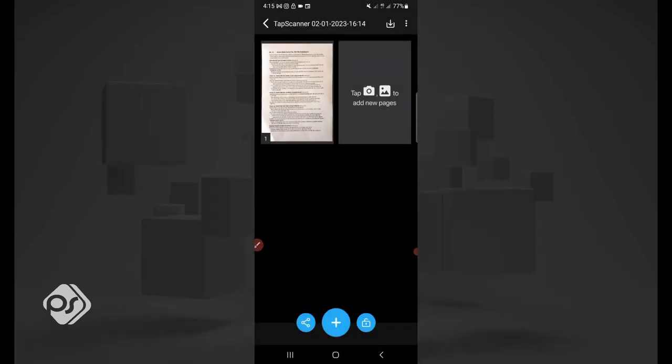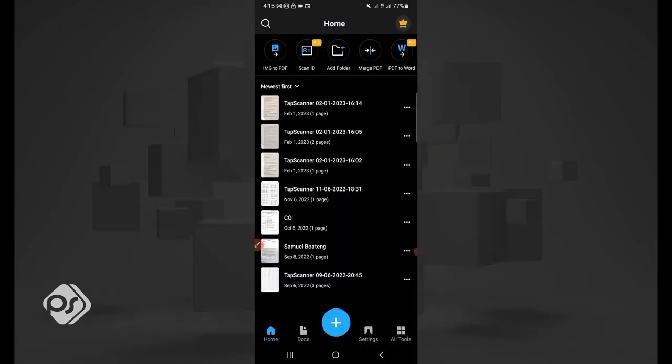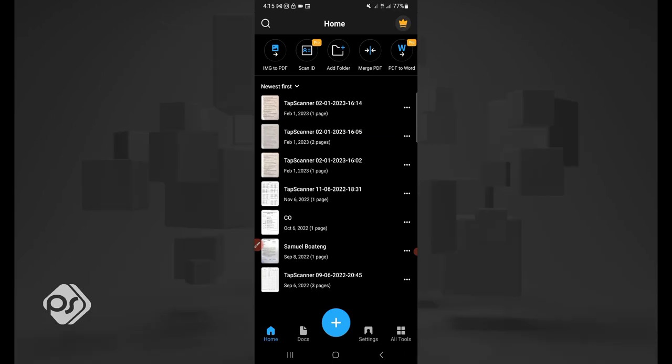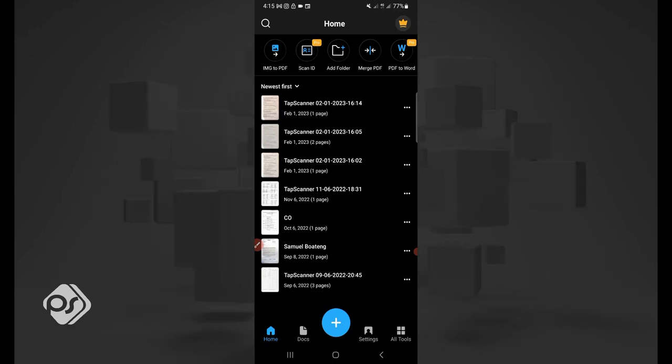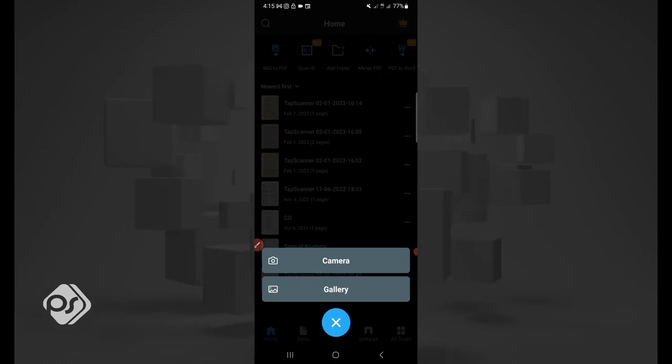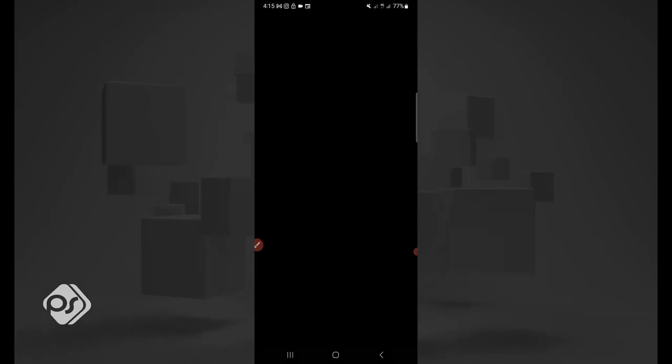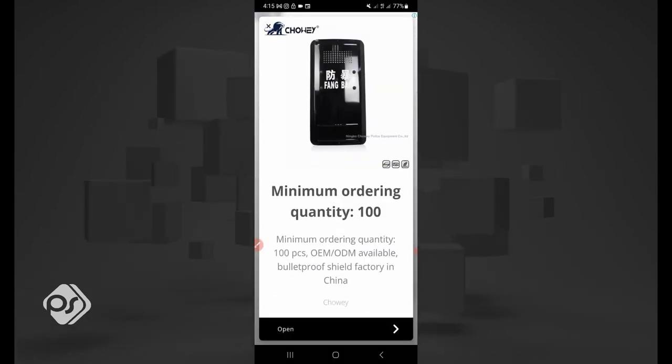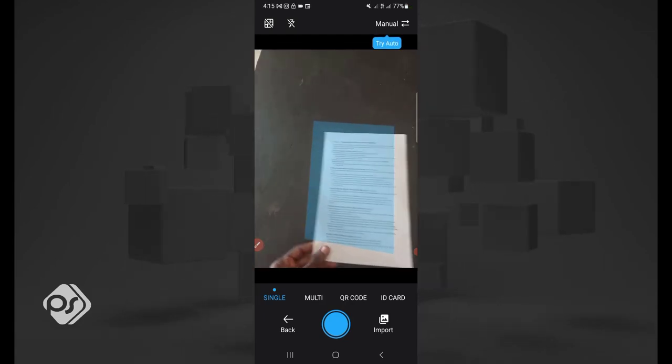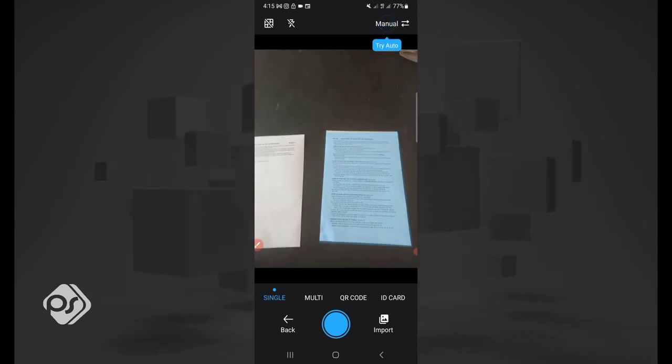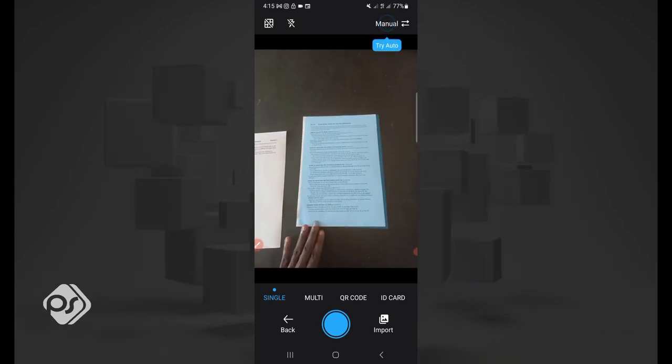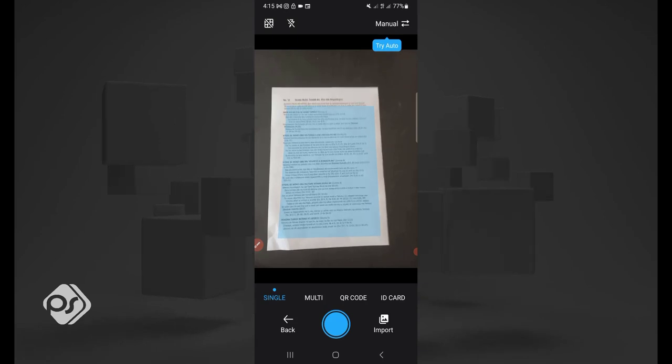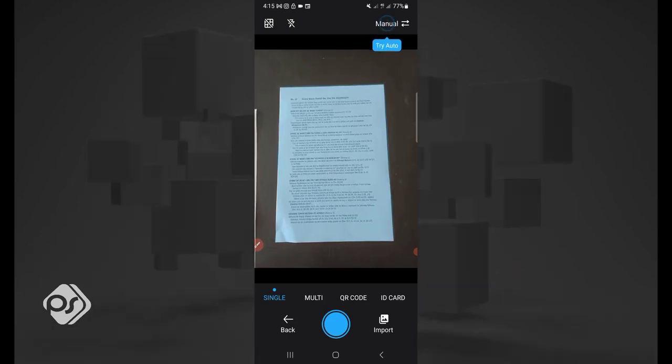Another cool feature is that if you're scanning multiple documents, you can also do that with this software. Let's go to the plus sign again, go to camera, close any ads that pop up. Now I have two documents here. I want to scan these documents and save them together as a PDF. This is how you go about it.